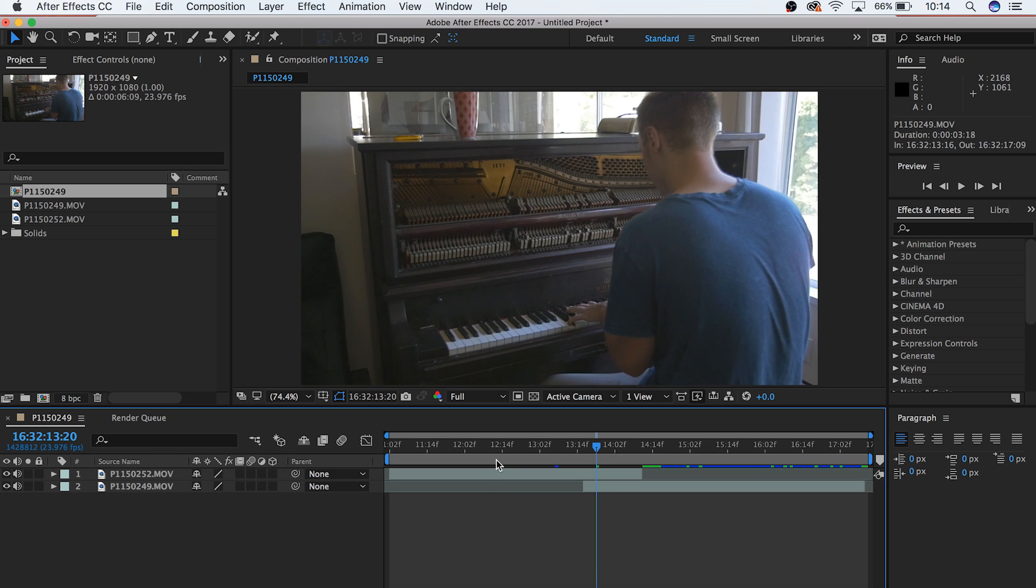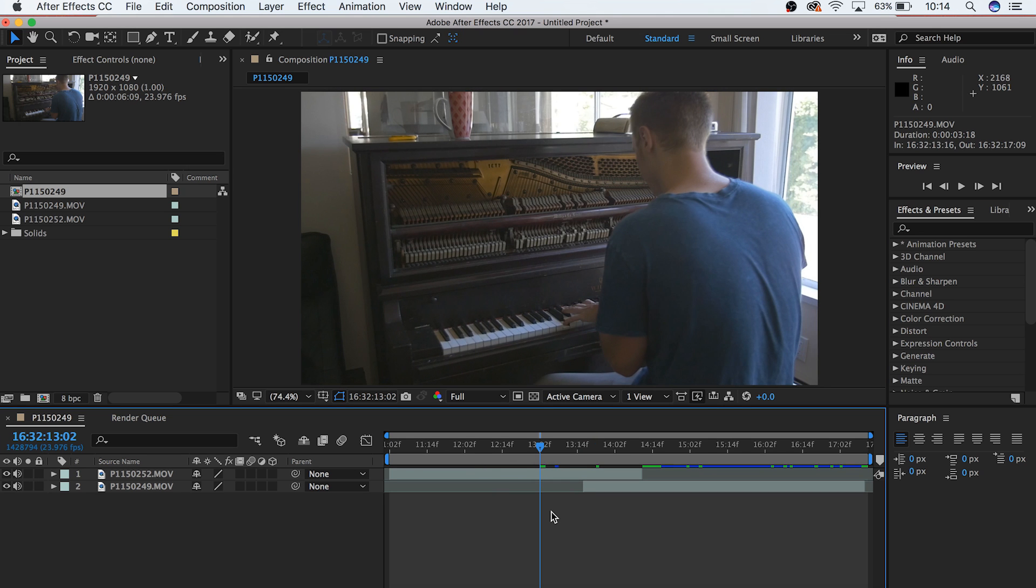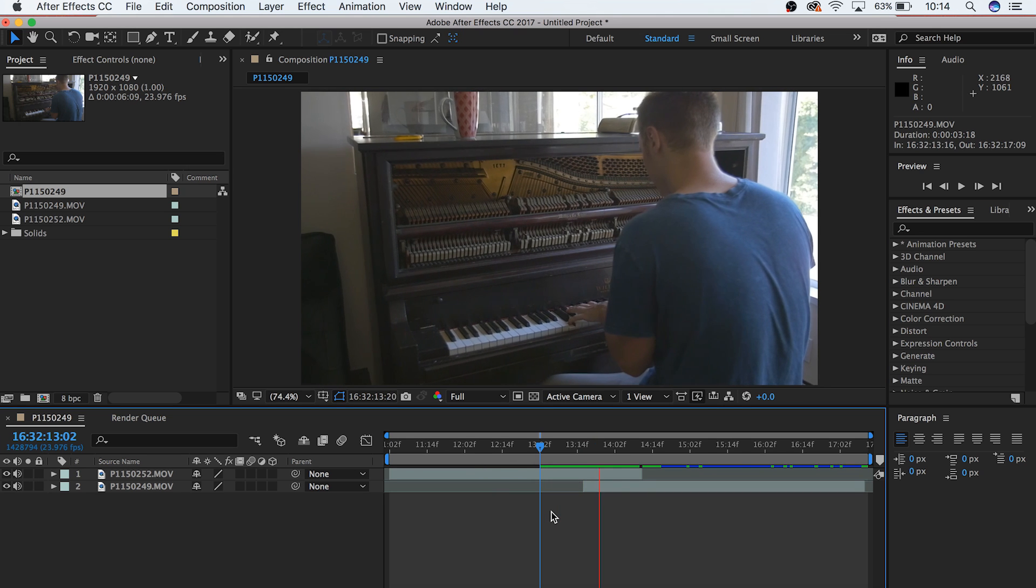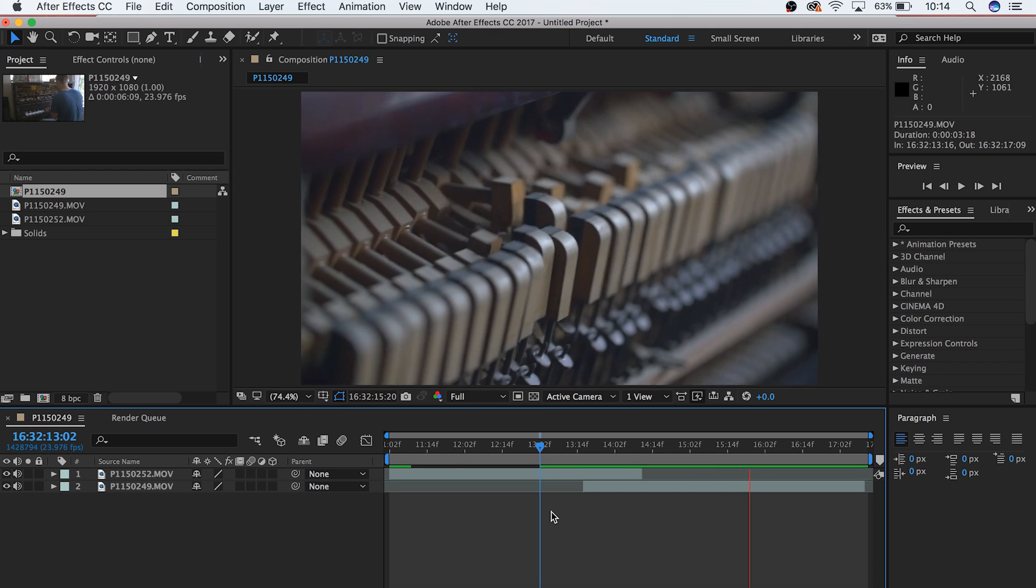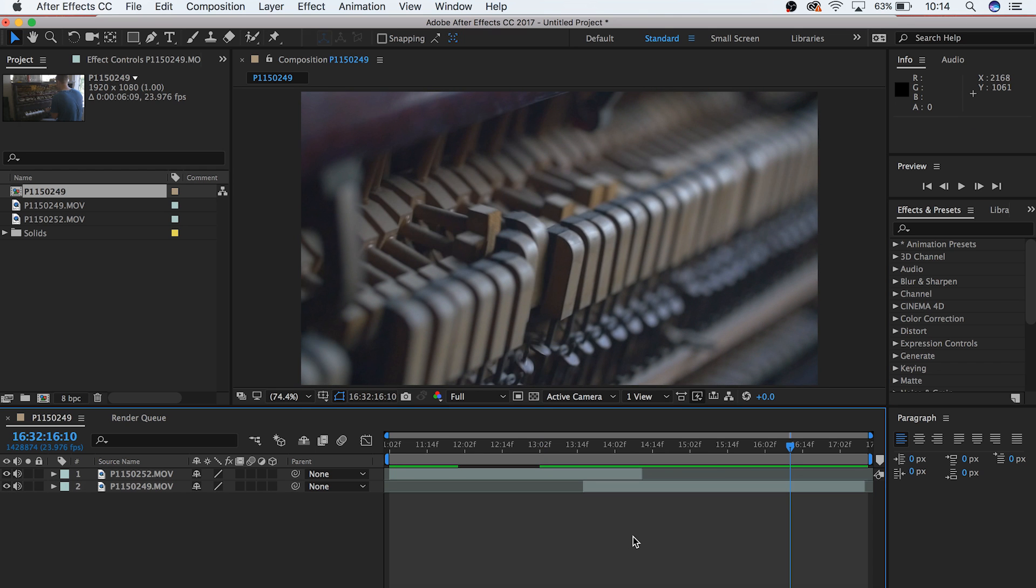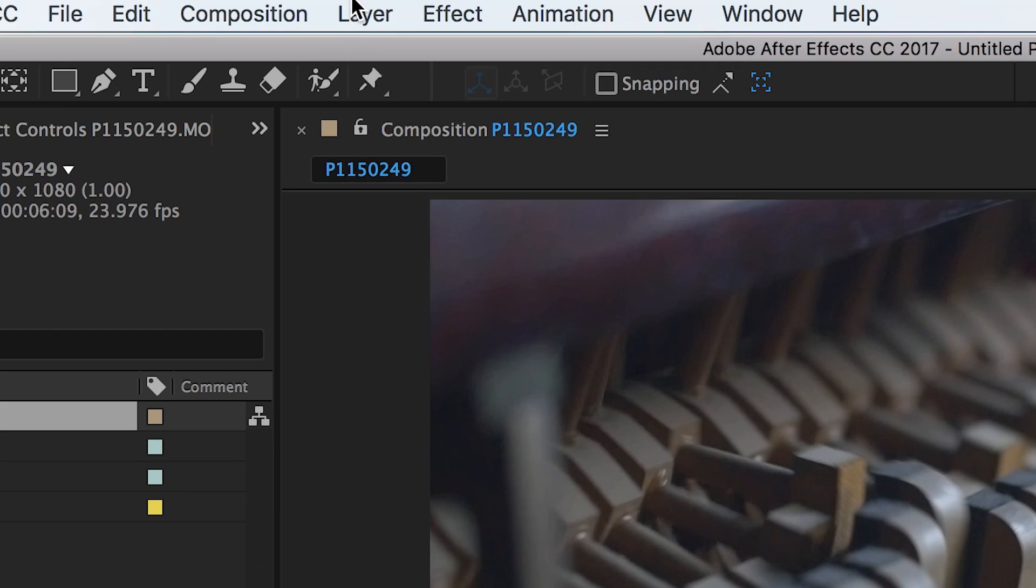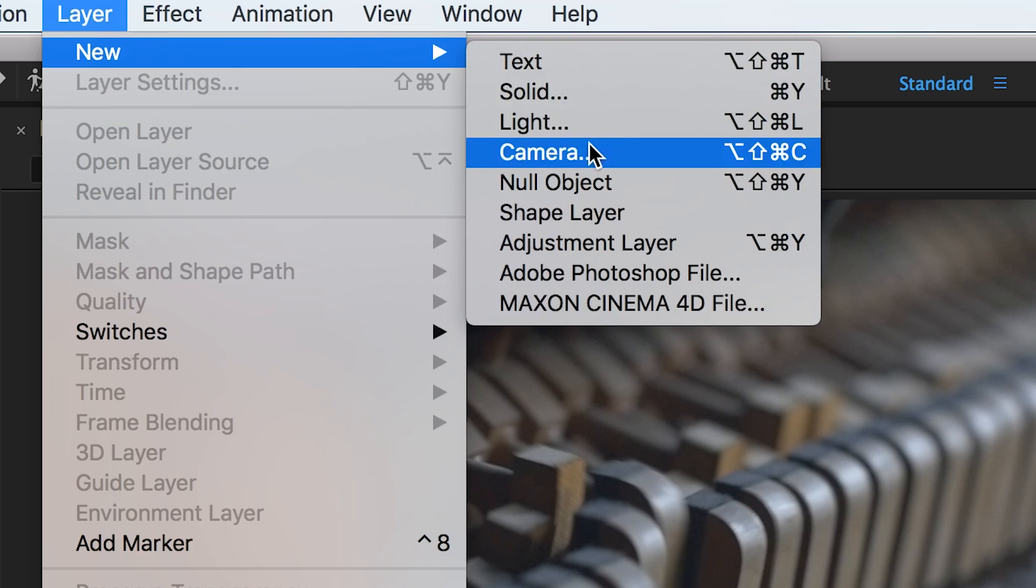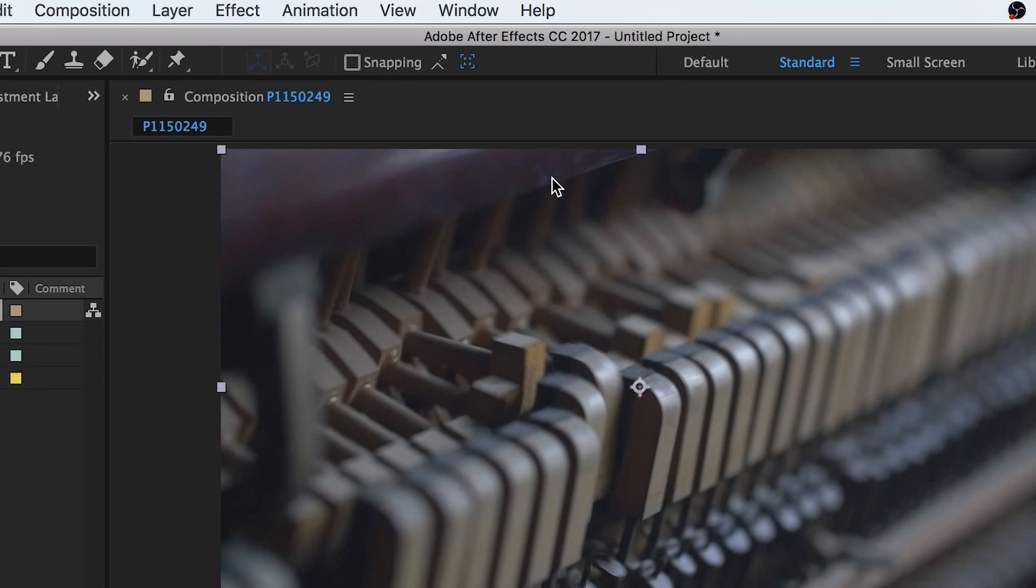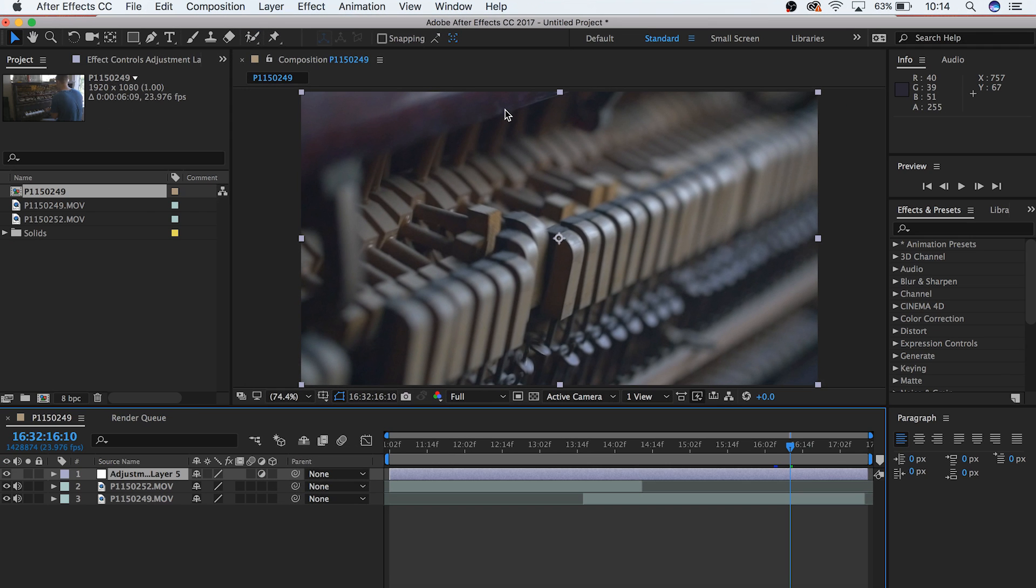At this point, this is what you should have. Nothing special. But we're about to see some bigger changes. The next step is to make an adjustment layer. Go to Layers, New, Adjustment Layer. Make sure that it's on top of both of your clips.